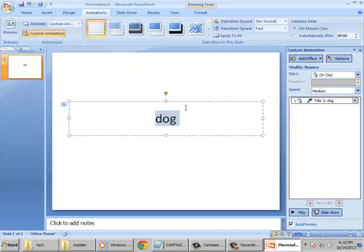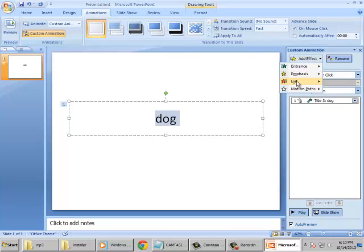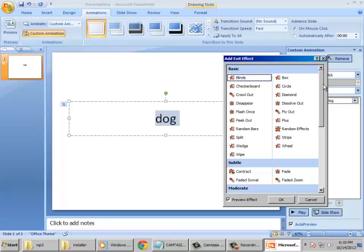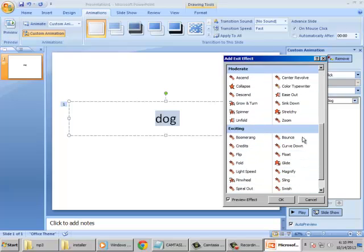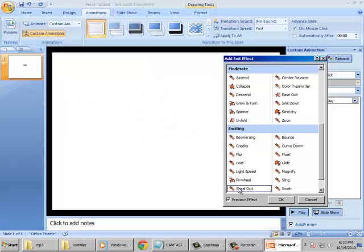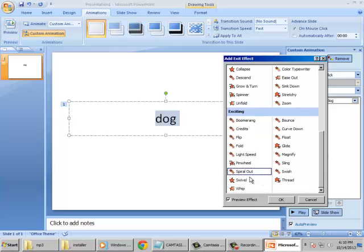When we try to add some exit effect, you also highlight the dog, and add effect, exit, and you can choose whatever effects you want. So for this, I want to spiral out, like exit for the next effect.